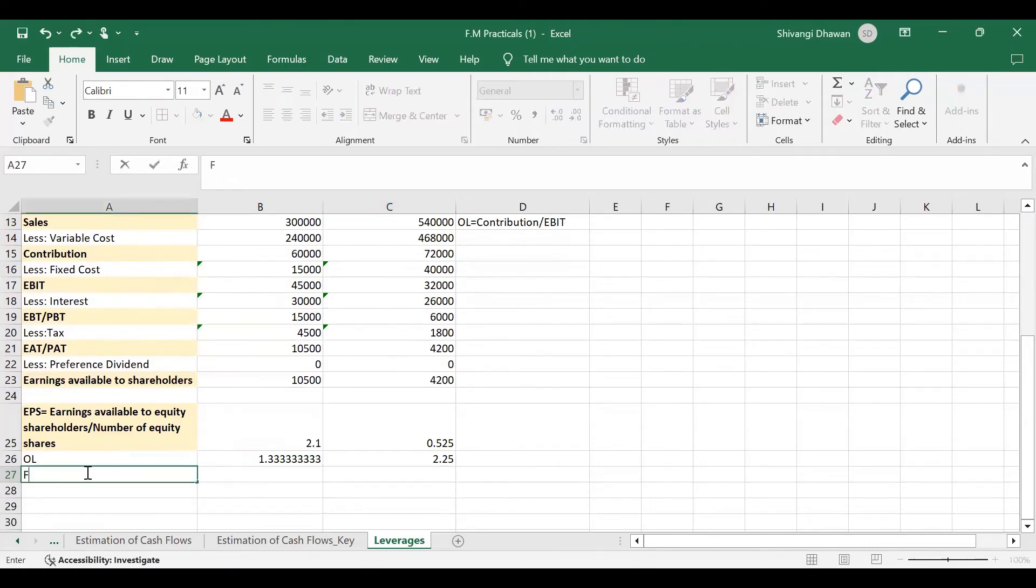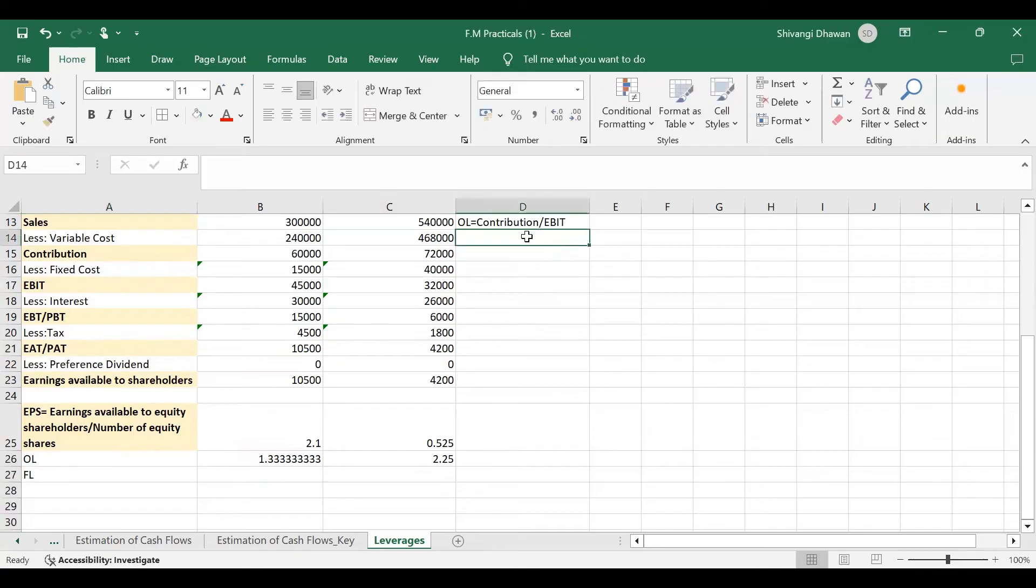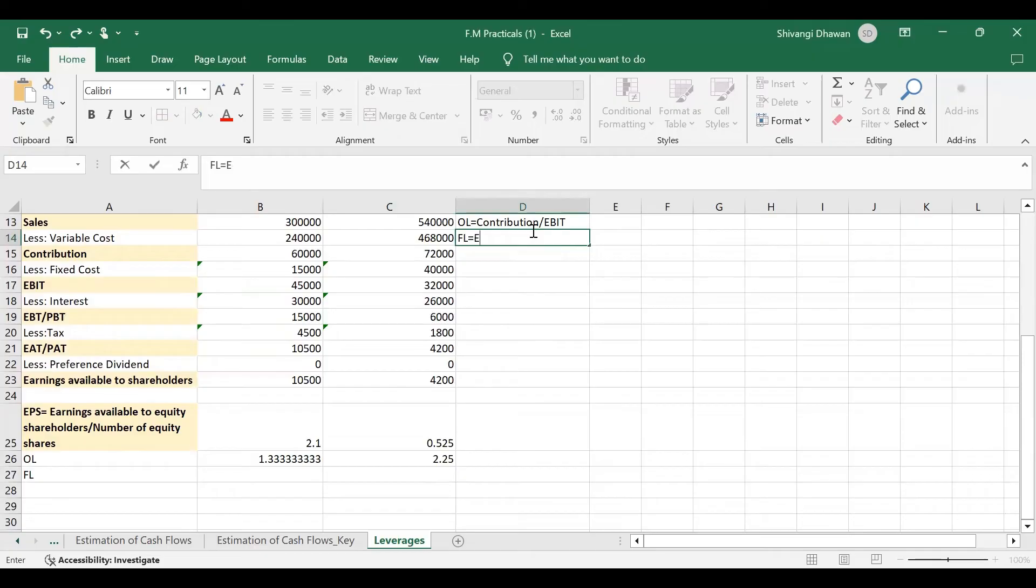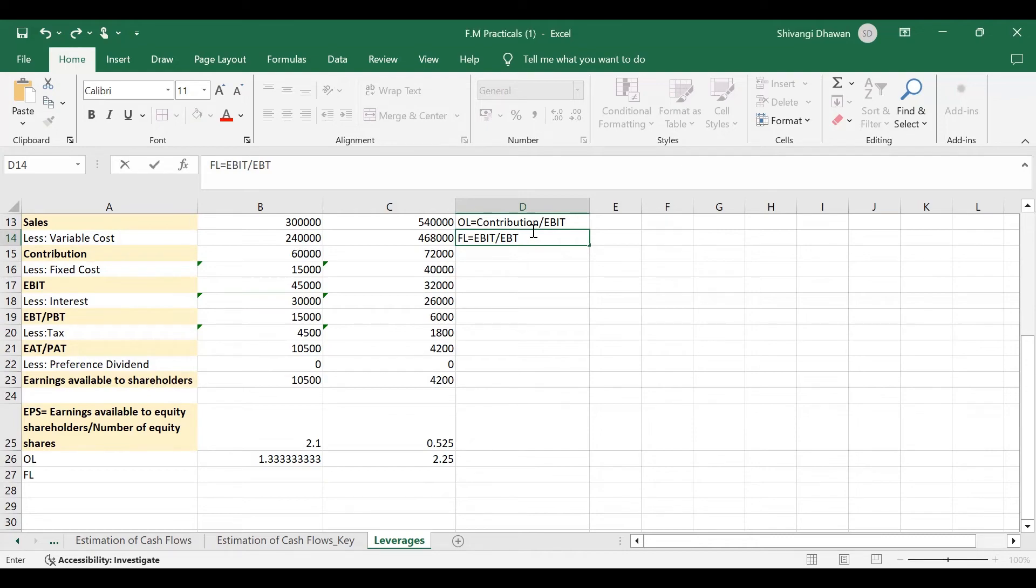For FL, the formula for FL is, we can write the formula. FL is equal to EBIT divided by EBT or PBT. And if there is preference dividend in the question, then the formula varies and the formula will be in denominator, it will be EBT minus preference dividend divided by 1 minus tax rate.